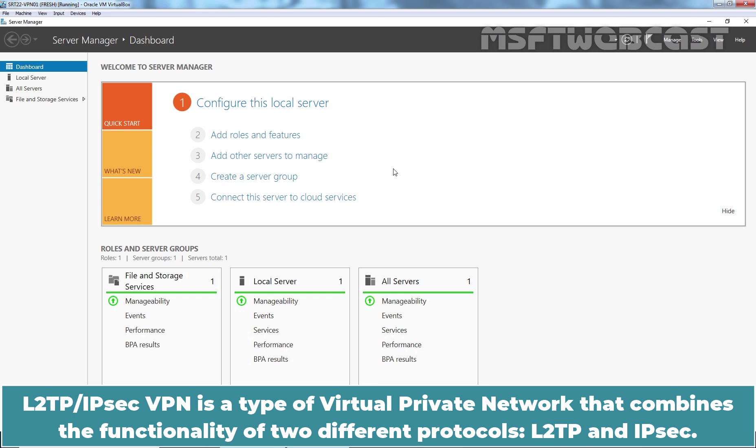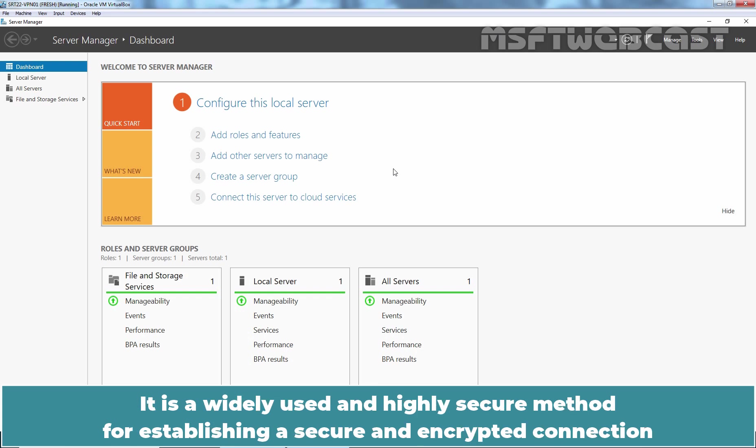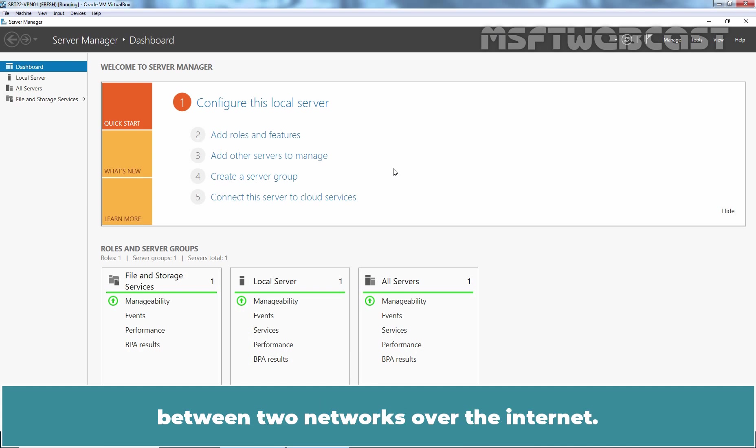L2TP-IPsec VPN is a type of virtual private network that combines the functionality of two different protocols, L2TP and IPsec. It is a widely used and highly secure method for establishing a secure and encrypted connection between two networks over the Internet.